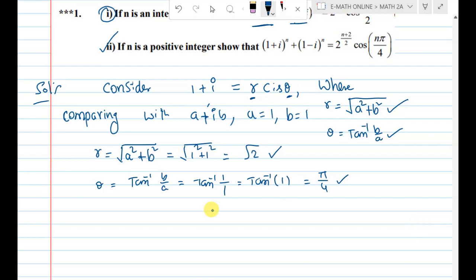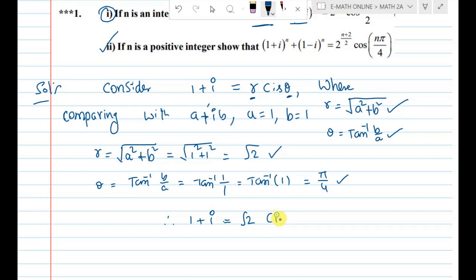Therefore, the complex number 1+i = r * cis(theta) = sqrt(2) * cis(pi/4).